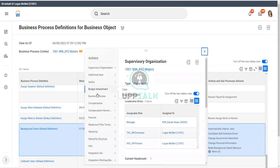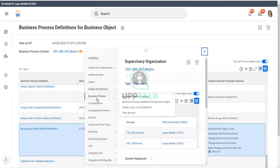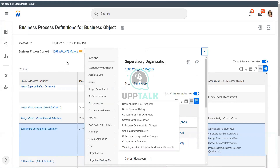Create, Copy, or Link — Business Process Definition. So you can use that. If you use a Create, Copy, or Link definition, that means you are creating a version of the business process definition specific to this organization and its subordinates.